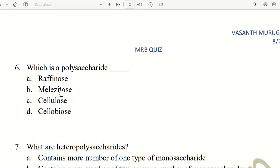Sixth question. Which is the polysaccharide? Monosaccharide contains one sugar, disaccharide contains two sugars, and polysaccharide contains many sugar molecules. The choices are raffinose, melezitose, cellulose, and cellobiose. Cellobiose is a disaccharide so it is excluded. The answer is cellulose, which is a complex carbohydrate and an example of a polysaccharide.